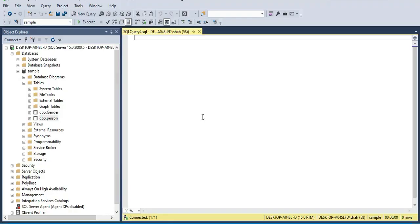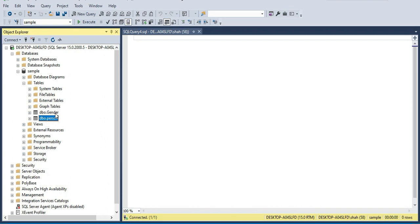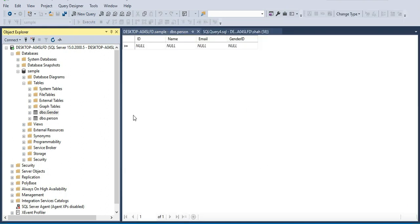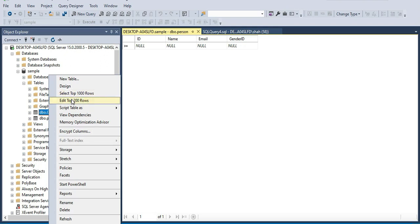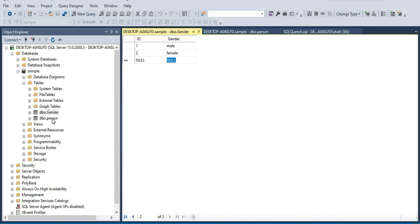First let's create the foreign key relationship. But before that, let's enter some data into these tables. In the next session we will see how to enter data using queries, but for now we'll use the designer to enter data. Right-click on the table and click Edit Top 200 Rows. Let's do it for the Gender table first — right-click and select Edit Top 200 Rows. Let's enter 1 = Male, 2 = Female as sample data. Now let's do it for the Person table — Edit Top 200 Rows.